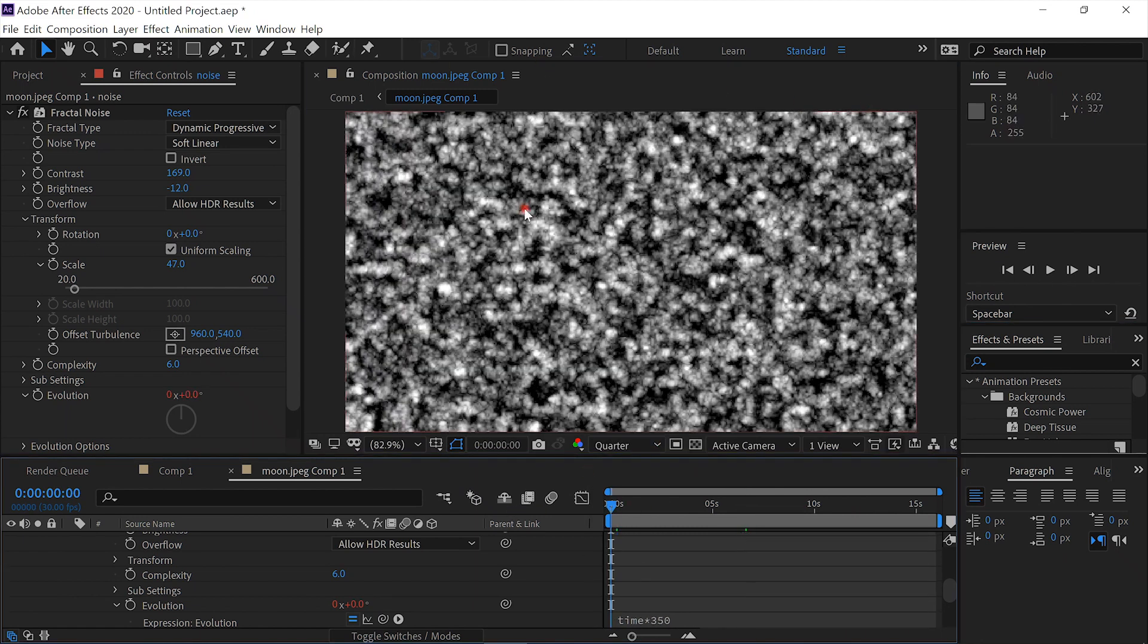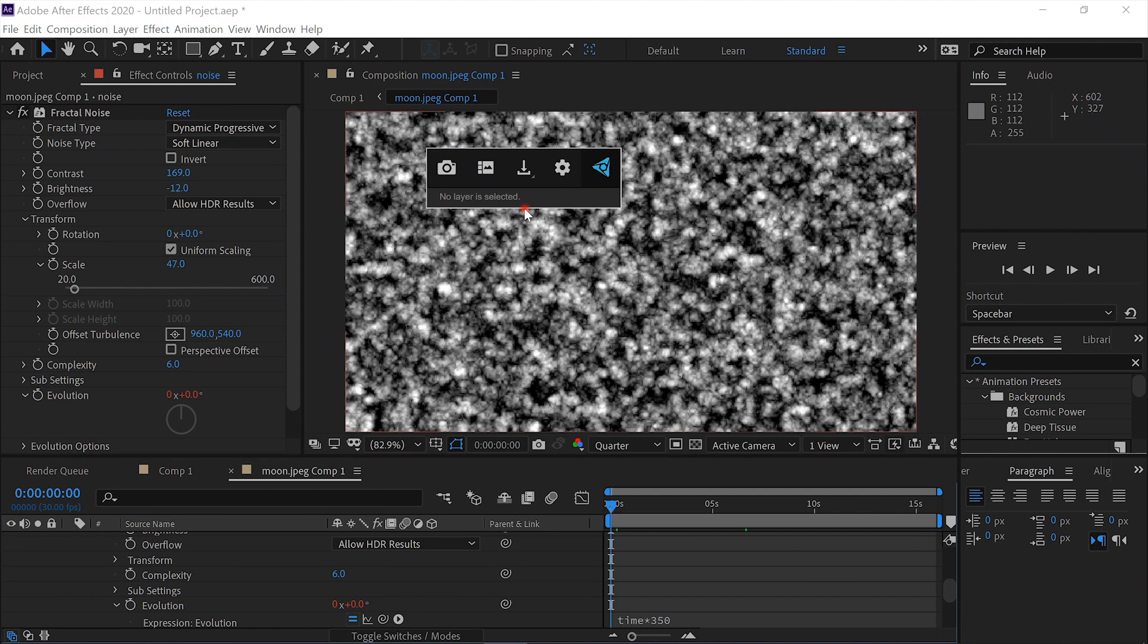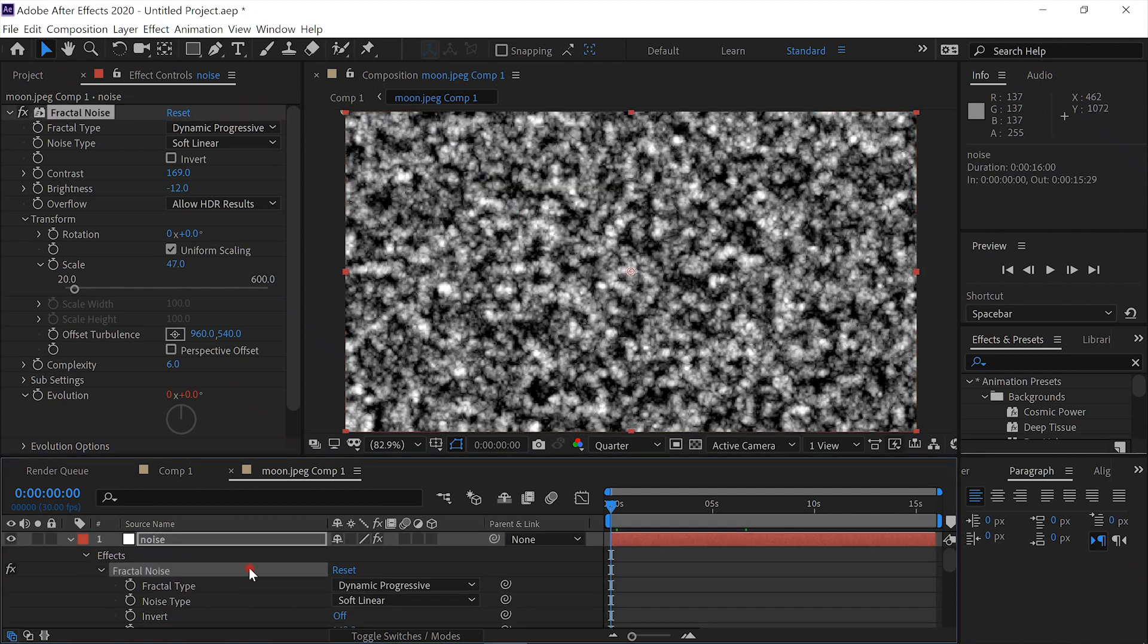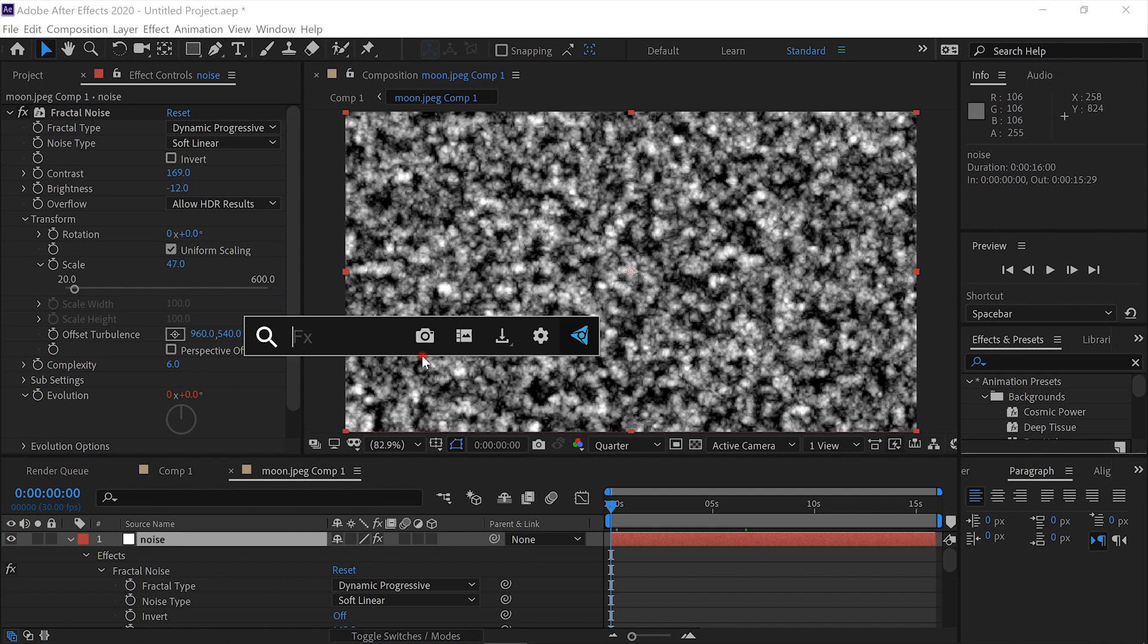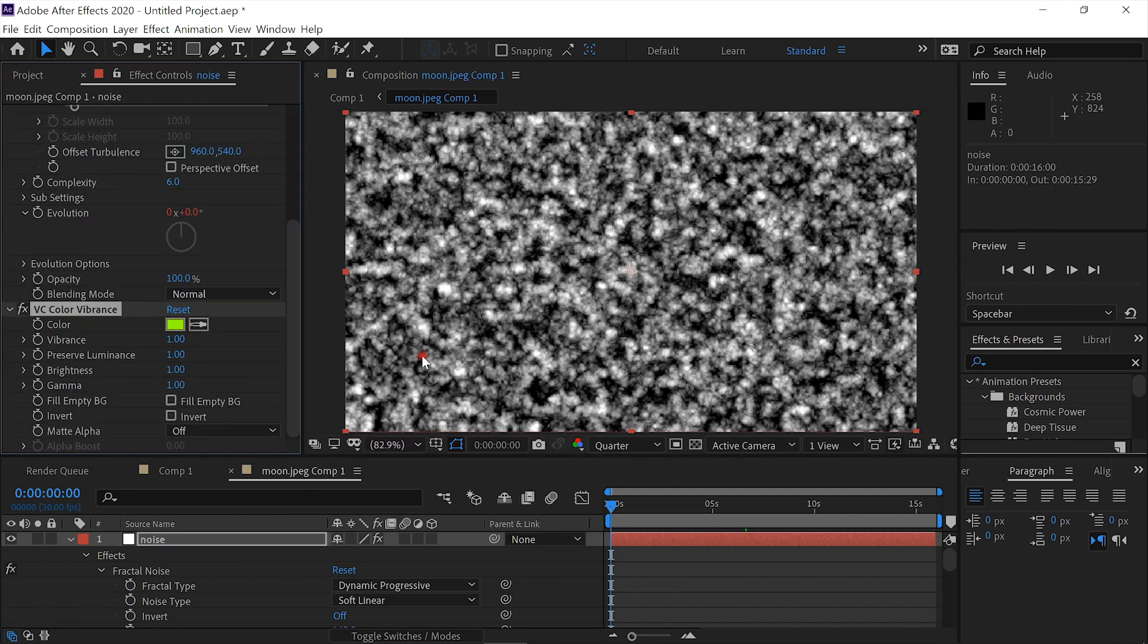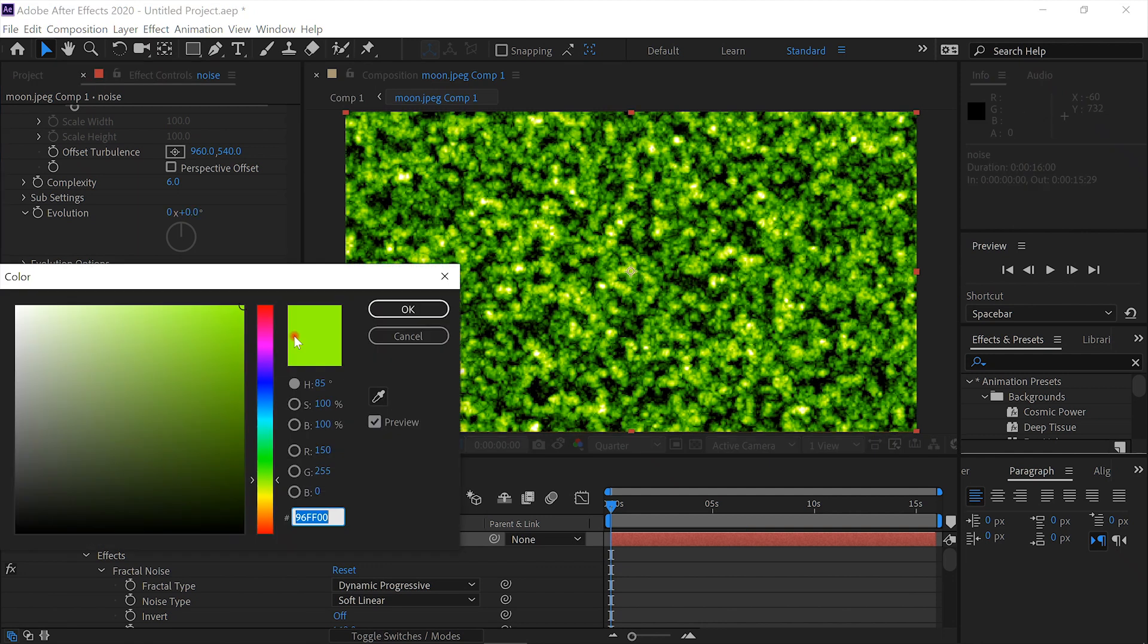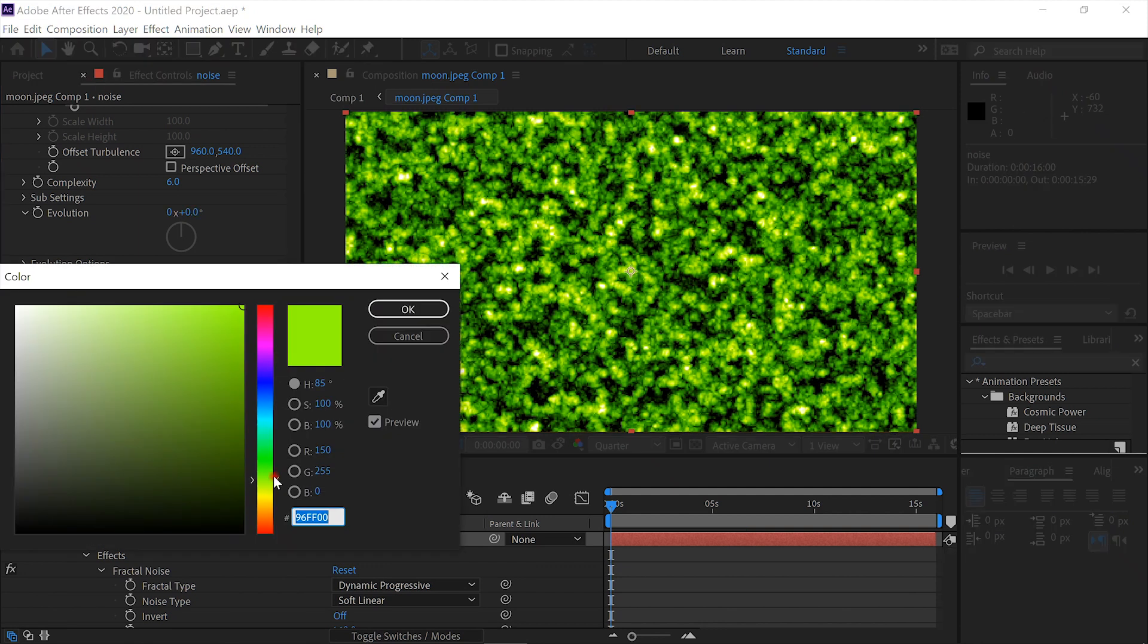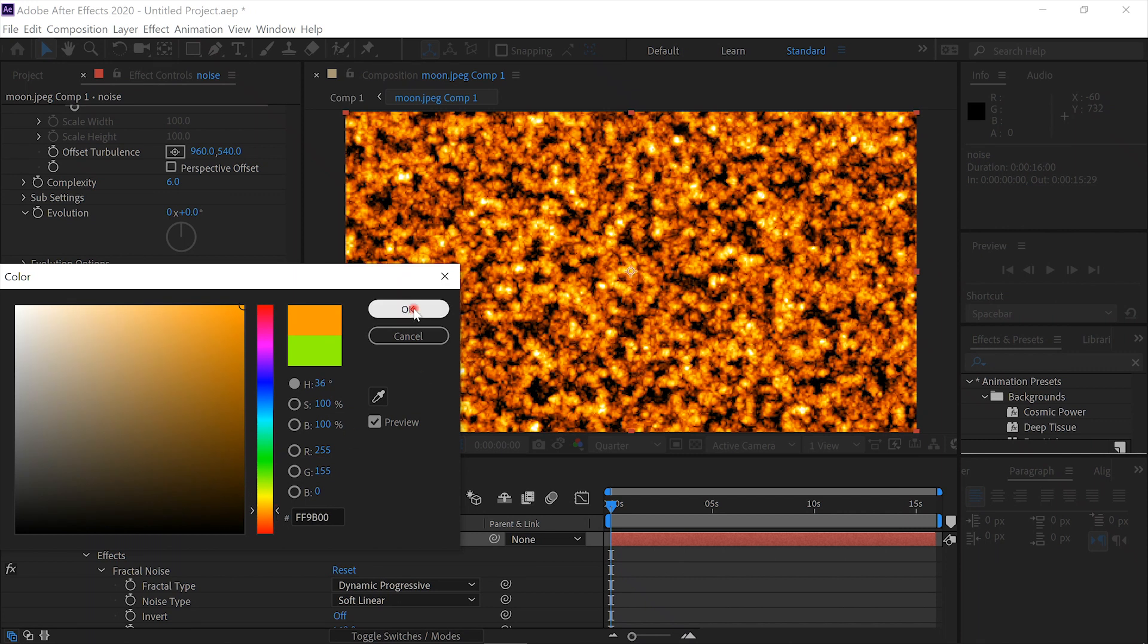Now we'll add the effect. First I better select the layer. I'll add the effect Color Vibrance and we'll change the color to a nice lava fiery color. Something like that.